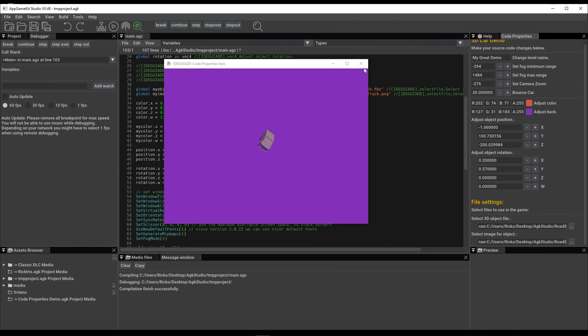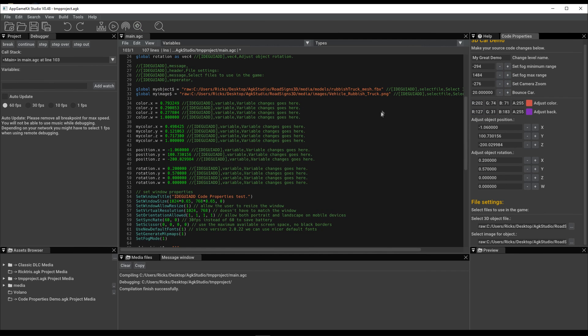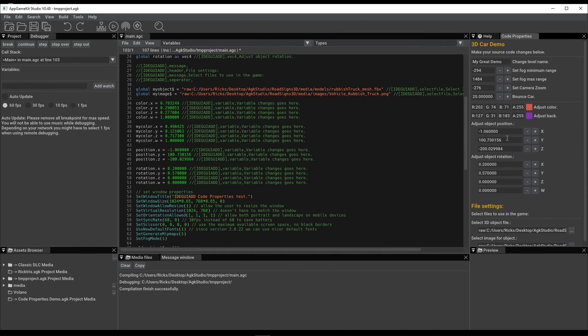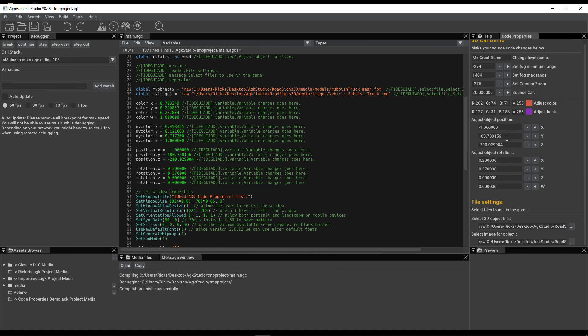And that's Code Properties. I think you're going to absolutely love this feature. It's quite innovative. We thank Preben for this innovation as he continues to make the IDE probably the most exciting part of AppGameKit Studio so far.